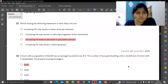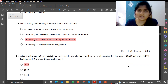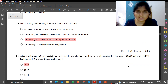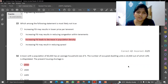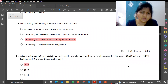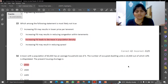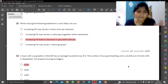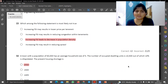Which among the statements is most likely not true? A tricky question — increasing FSI may result in lower price per tenement. Obviously, FSI increases, supply increases, so it may result in lower prices per tenement. Increasing FSI may result in reducing congestion within tenements — again, similar point. It will increase the population density. So C is wrong. Increasing FSI may result in reducing urban sprawl — obviously that is correct, it is a compact form. So the answer is C.